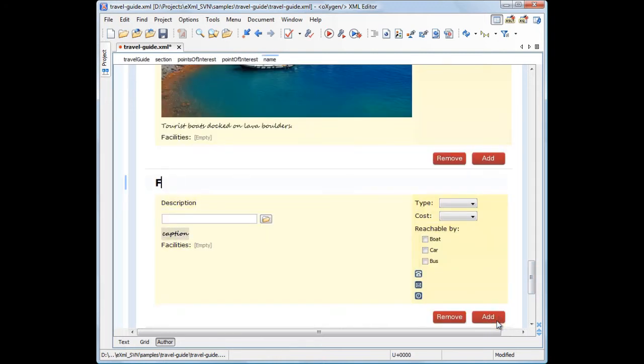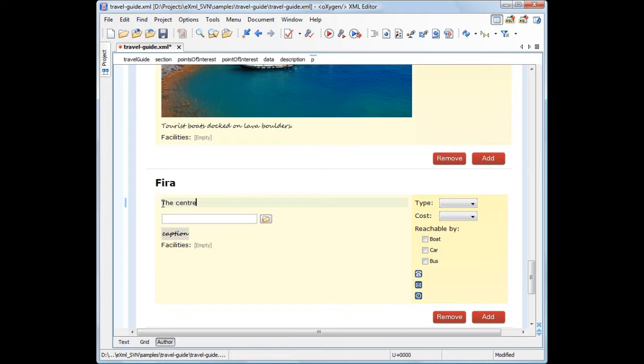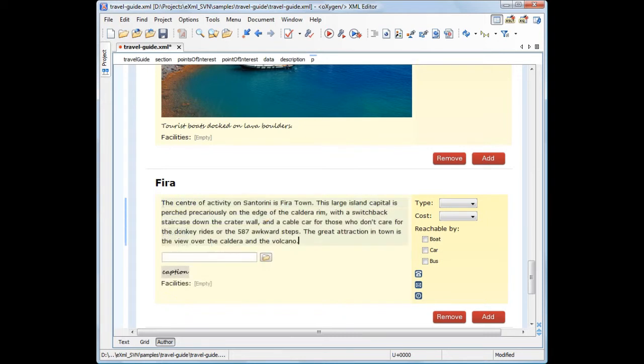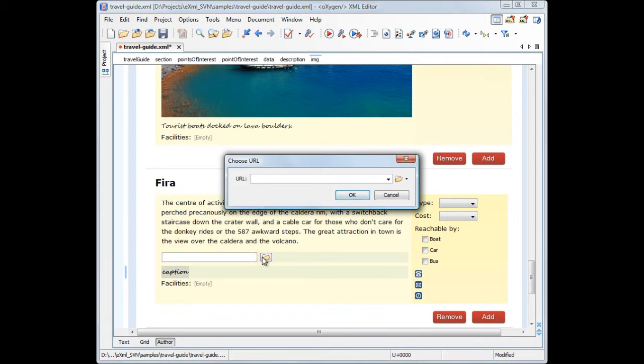First, we'll add the title, then we need a description, and a picture of the town.